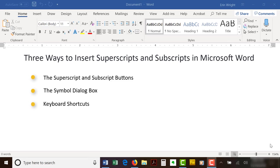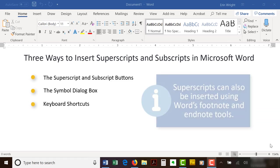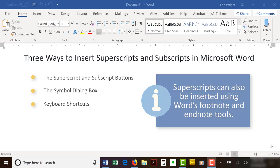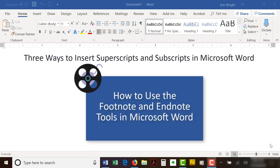Note that superscripts can be inserted using Word's footnote and endnote tools. That method isn't included in this tutorial because the superscripts created with those tools are dependent on their corresponding notes. So if you delete the note, the superscript is deleted also. I have a separate tutorial on how to use the footnote and endnote tools in Microsoft Word, which is in the information card and linked in the description box below.